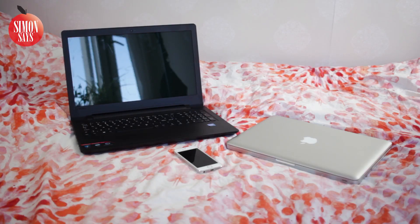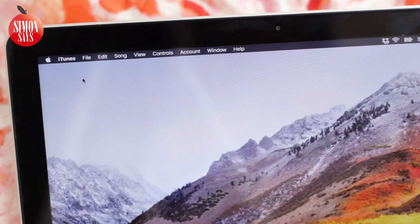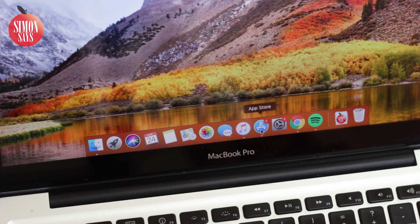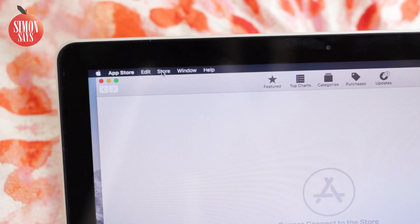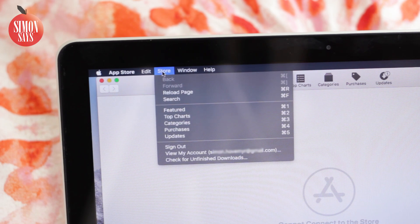First off, in order to reset the password in some way, we need to know what the Apple ID is. The Apple ID is always an email address. It can also be an email address you no longer use. If you don't know it, that's the first thing we need to get hold of.